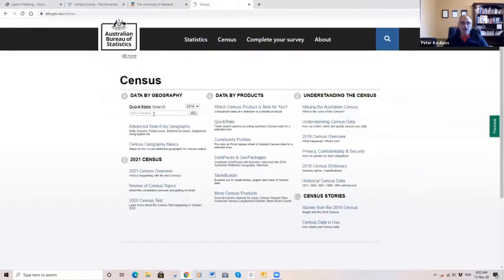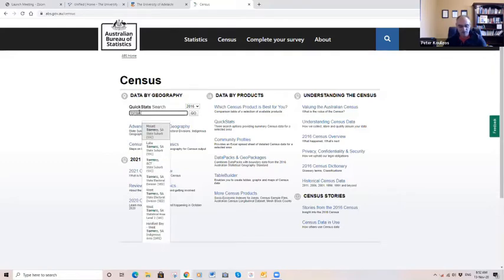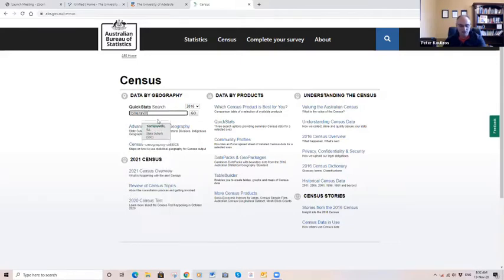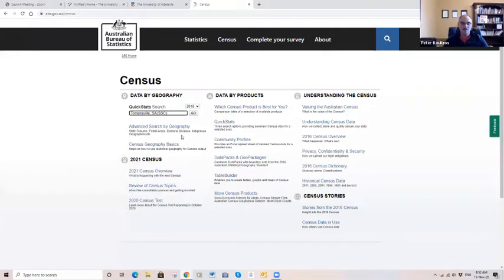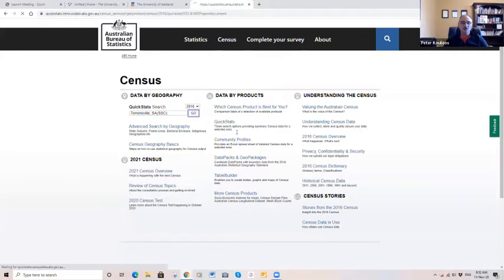I'm going to pick a suburb in Adelaide called Torrensville. Torrensville is very similar to Yarraville in Melbourne and Erskineville in Sydney. It's a gentrifying suburb relatively close to the city. I'm going to demonstrate some of the key people stats that I look for when I'm trying to determine an up and coming suburb.